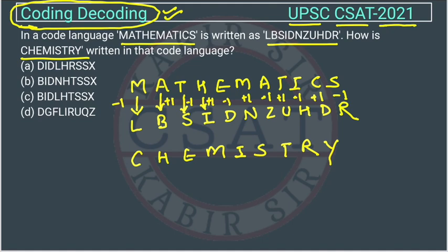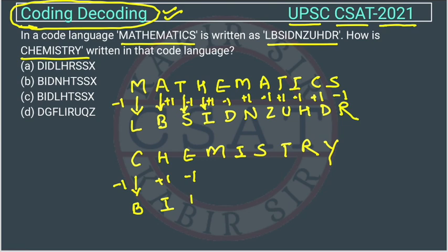Applying to CHEMISTRY: the first letter C gets minus one, so one letter before C is B. The second letter H gets plus one, so after H comes I. The third letter E gets minus one — one letter before E is D. The fourth letter M gets plus one — after M comes N. So we get B, I, D, N so far.